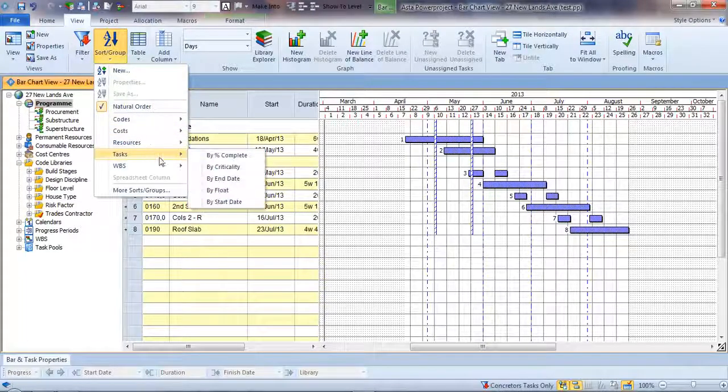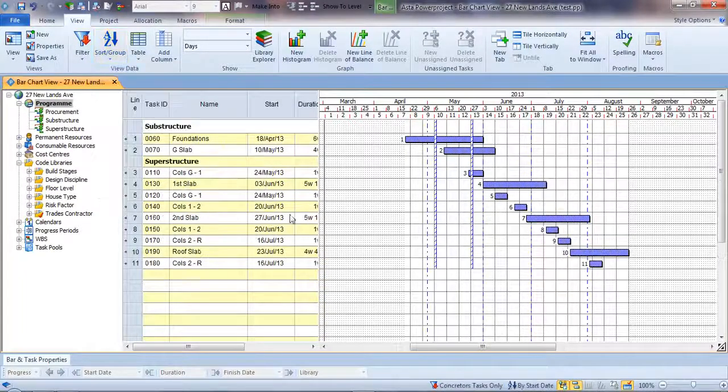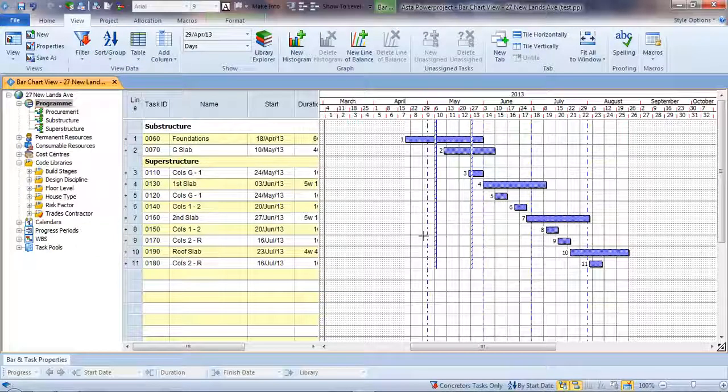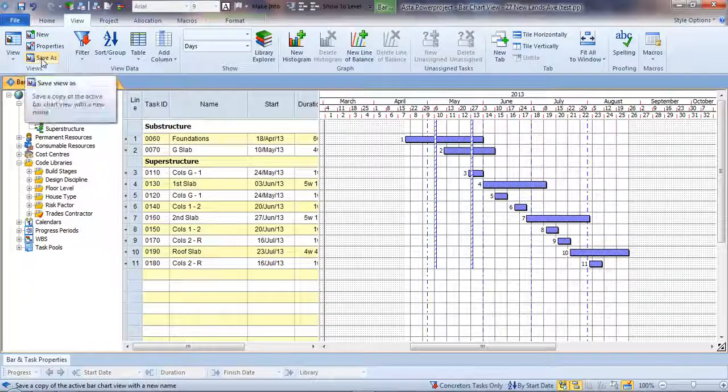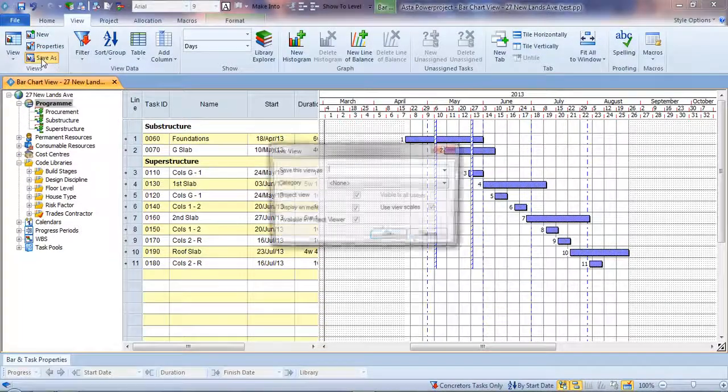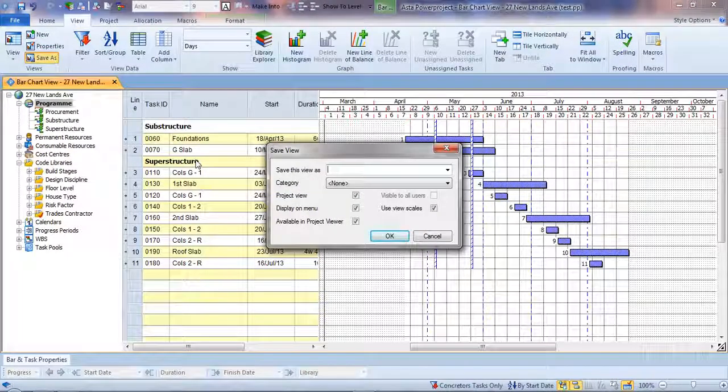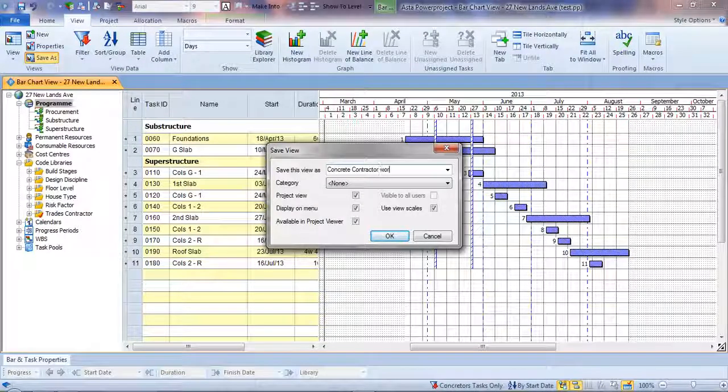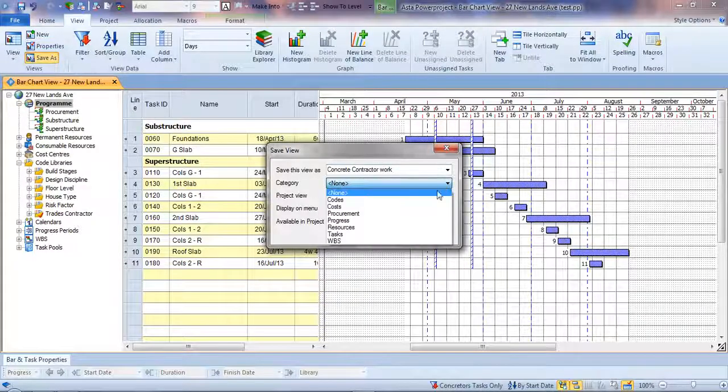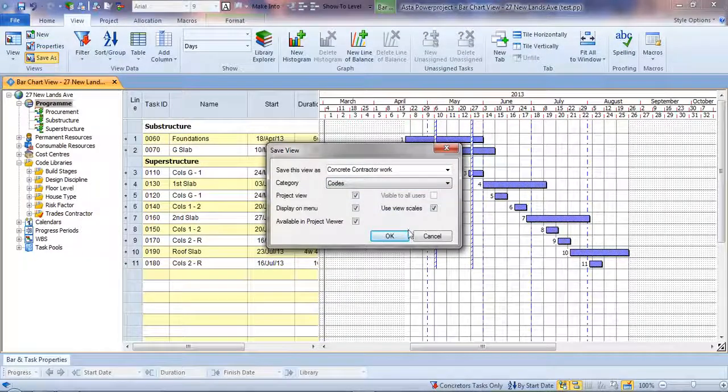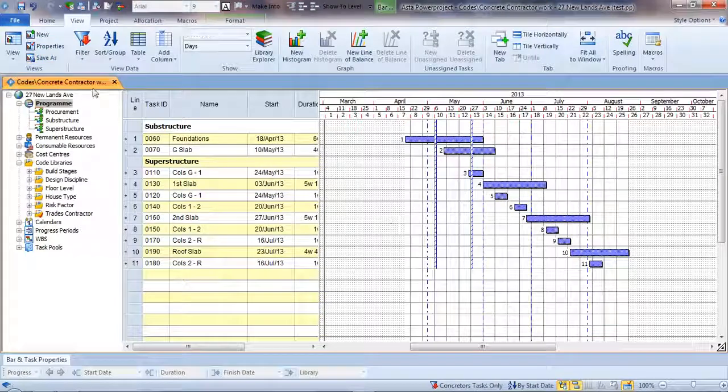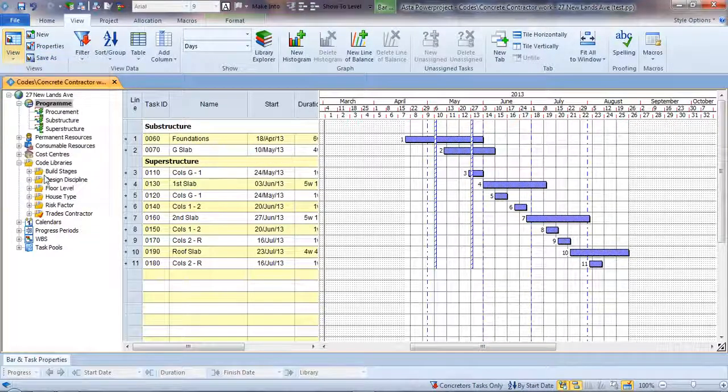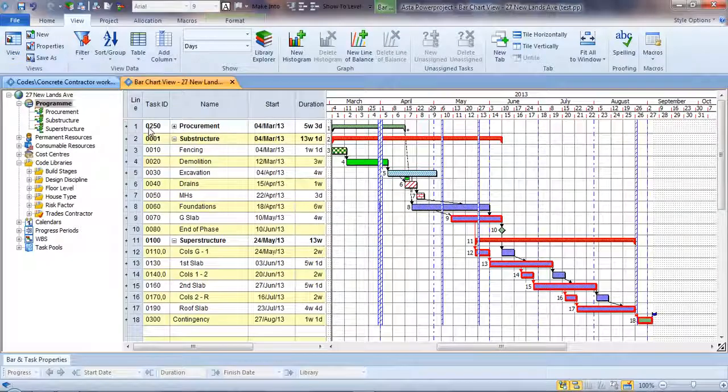We could take all of the activities that start at the host and put them in the correct order. All of that information we can save away and give this view a name. We could save this as concrete contractor work. We can also put it in categories that you can create, and we can reproduce or recreate a different window and open it in a different tab.